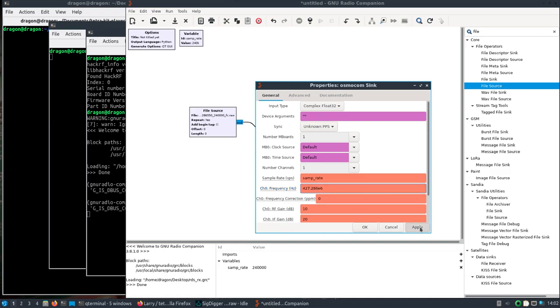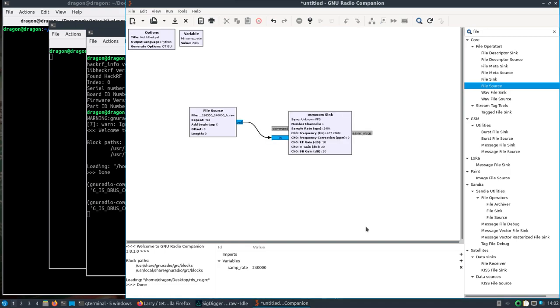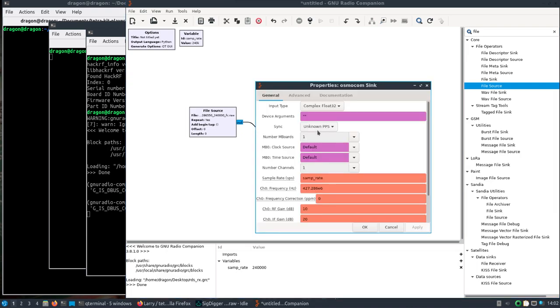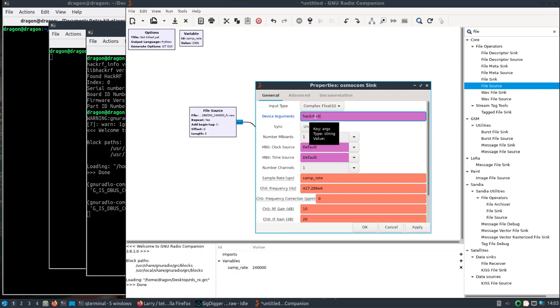Another thing with Dragon OS, if you're using the HackRF or really any SDR and you're setting up your flow graph here, because all the drivers are in Dragon OS, this would be for the HackRF. I'll do hackrf=0.